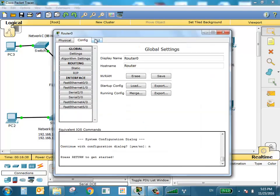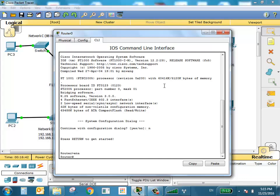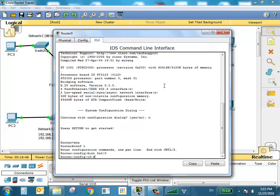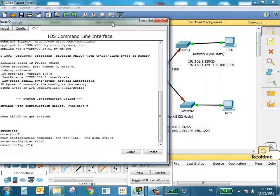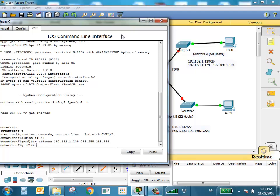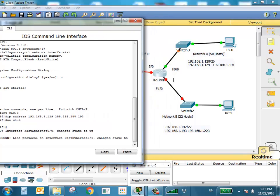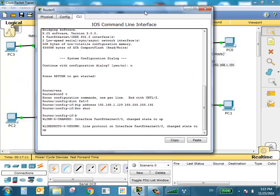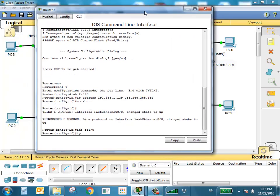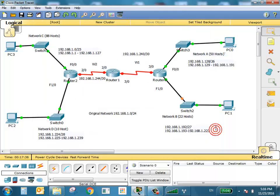Watch the subnet masks carefully. On the second router: enable, conf t, interface FA0/0 for Network A. IP address 192.168.1.129, subnet mask 255.255.255.192. No shutdown. Then interface FA1/0: IP address 192.168.1.193, prefix /27, so subnet mask 255.255.255.224. No shutdown.